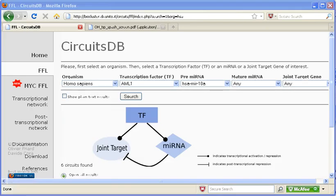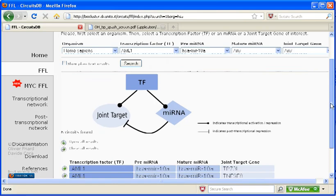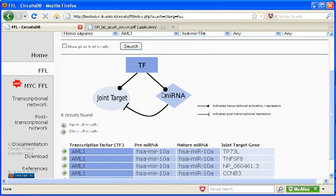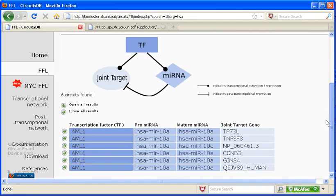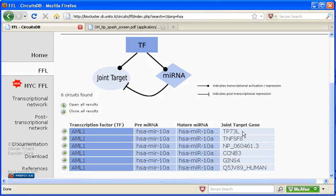When my search is completed, this is the display you see. Again, you see that figure. And here's my list of transcription factor with the pre- and mature microRNA, as well as the gene that is affected. So, you can see there are six different circuits that have been found with this combination of transcription factor and microRNA.